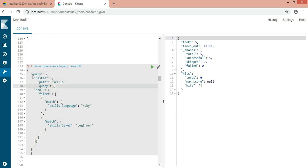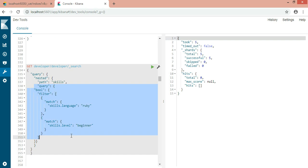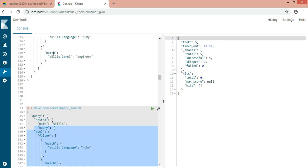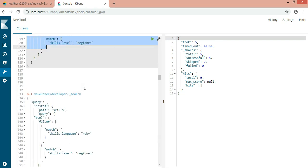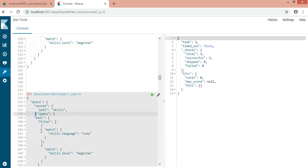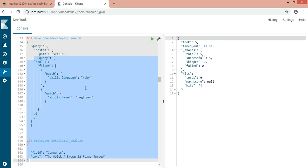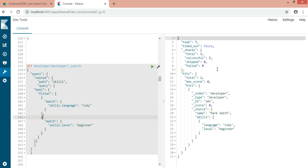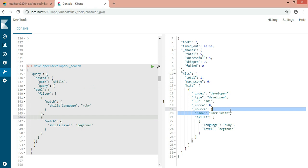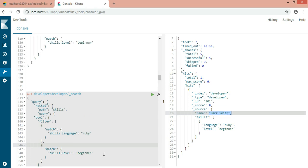I have already written it here. See, I have provided the nested path which is skills and the same query. This is a query DSL. You can go ahead and check it out. Now that's what I wanted, right? I want the language Ruby and the skill level beginner. So this is the right person for my requirement.